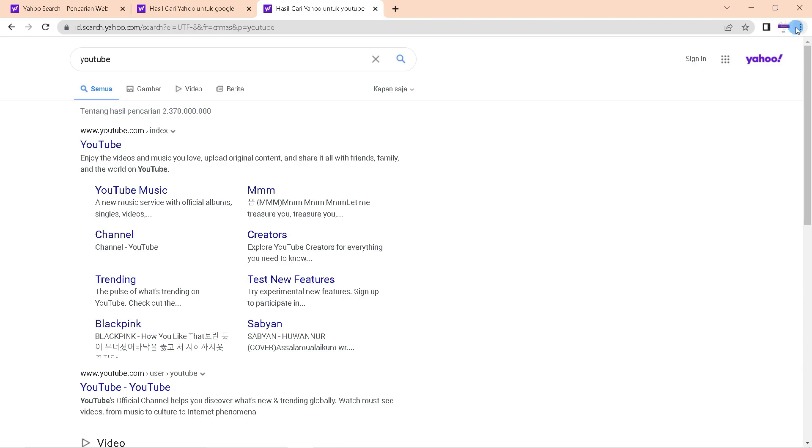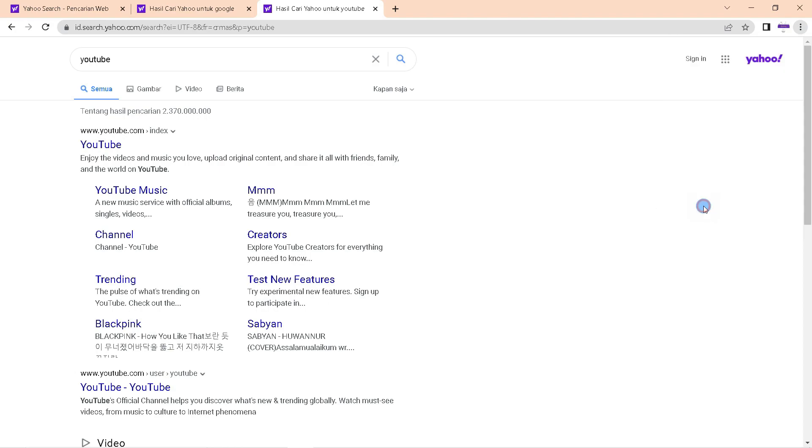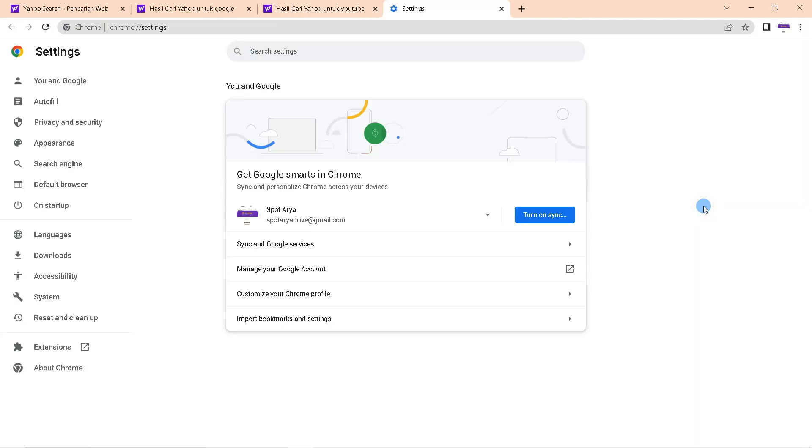Go to Settings, just click Search Engine on the left.